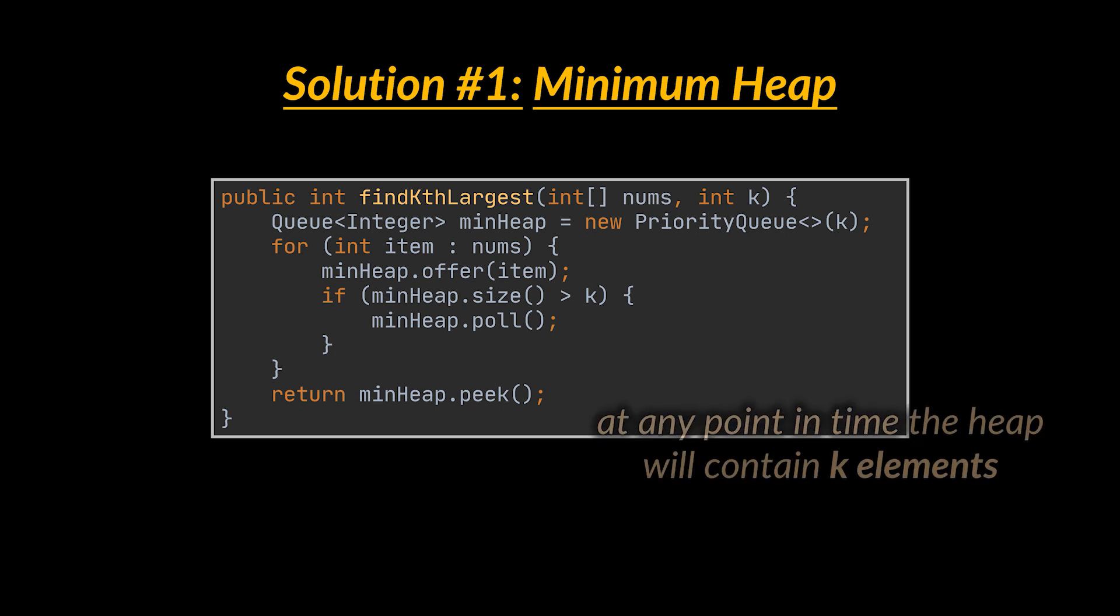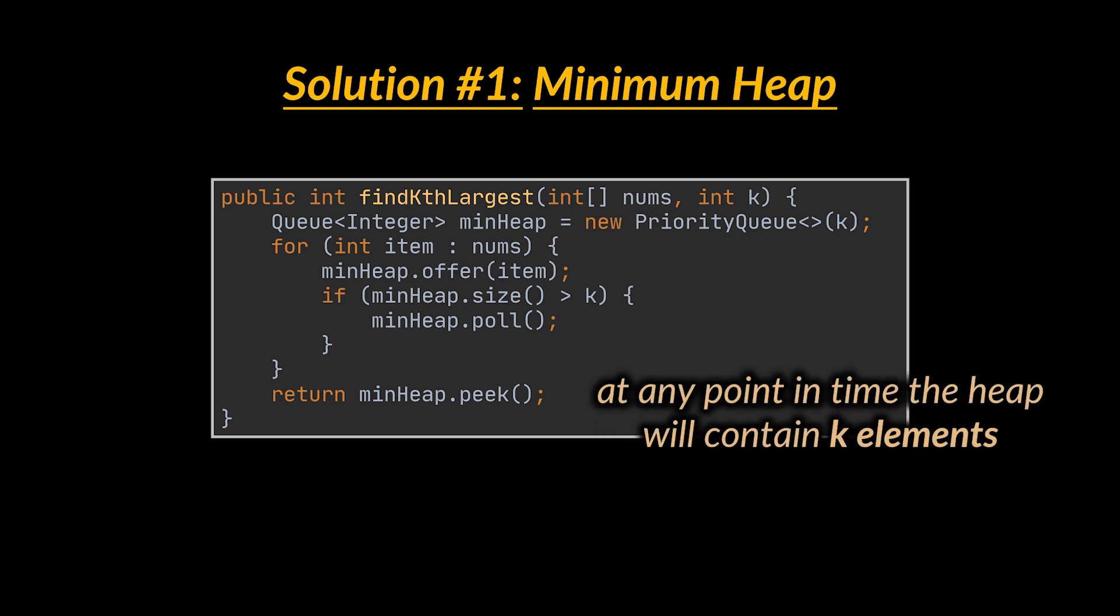This means that at any point in time, the heap will contain k elements, making the complexity of the add or offer operation O(log k), leading to an overall complexity of O(n log k).